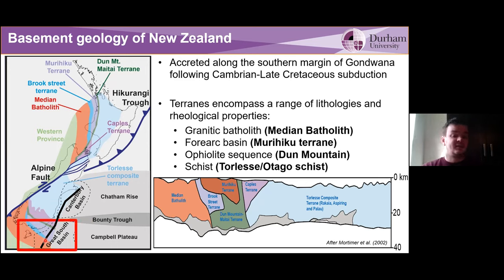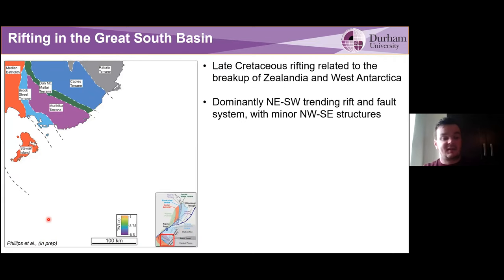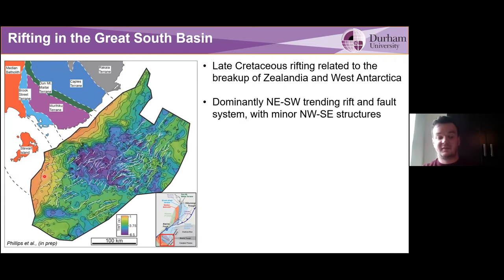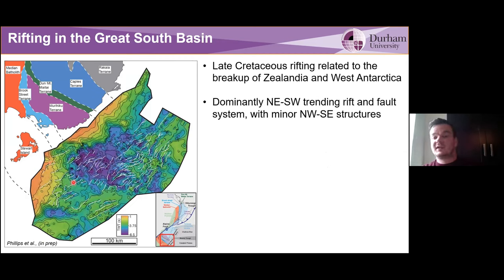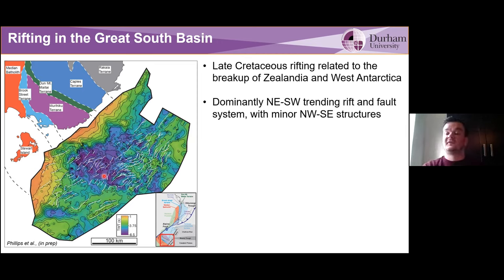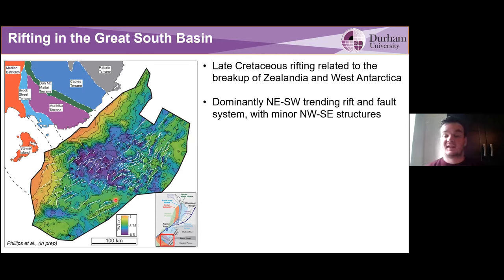Each of these terrains has different mechanical properties, its own unique history, and different structures within it. The boundaries between terrains can also form prominent heterogeneity, so these can affect rift physiography across multiple scales. We're going to look in the Great South Basin. The rift actually formed due to the breakup of Gondwana — it's a rift between Zealandia and West Antarctica during the late Cretaceous — forming a northeast-southwest trending rift, with faults being perpendicular to the northwest-southeast terrain boundaries.